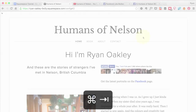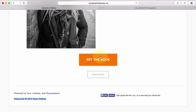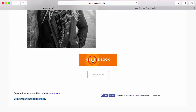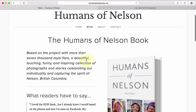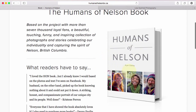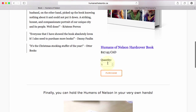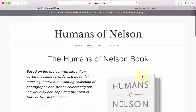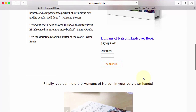If we go back to our live 'Humans of Nelson' website and I click on the 'Get the Book' button or 'Book' in the navigation bar, it's going to show a page that has my book for sale. You can see here people can pick how many they want, go through the purchase and all that. But before we can set up the page, we need to get our Squarespace site ready to sell.